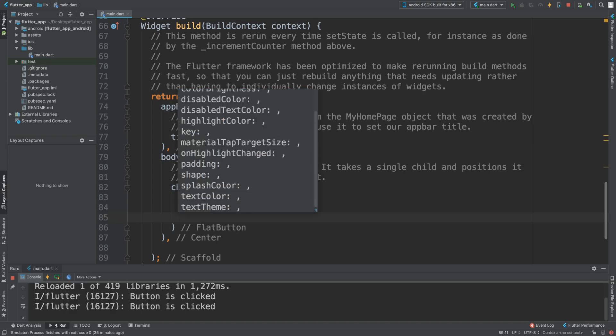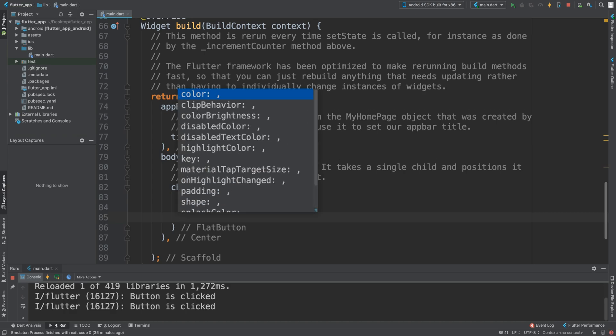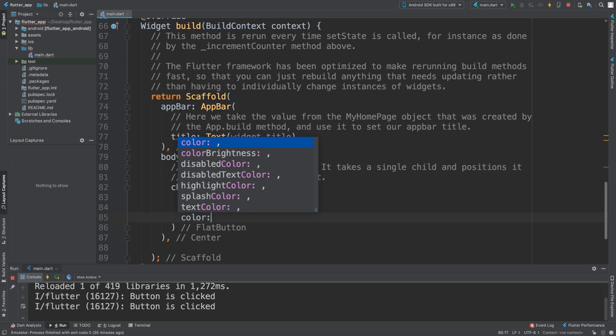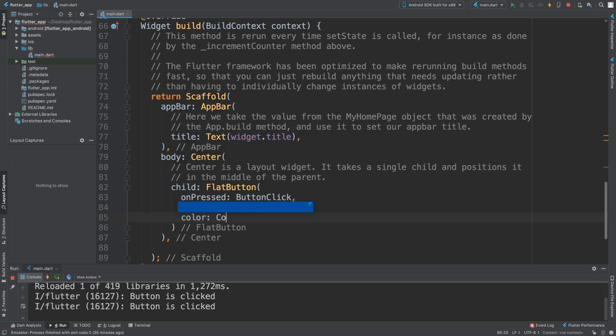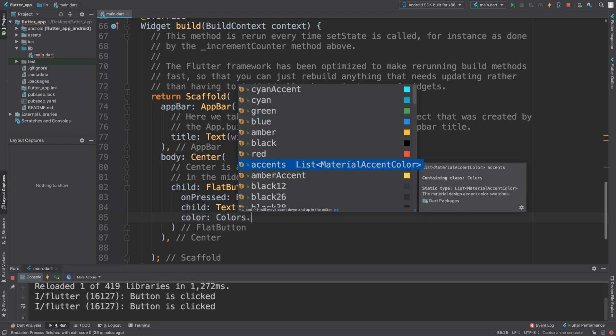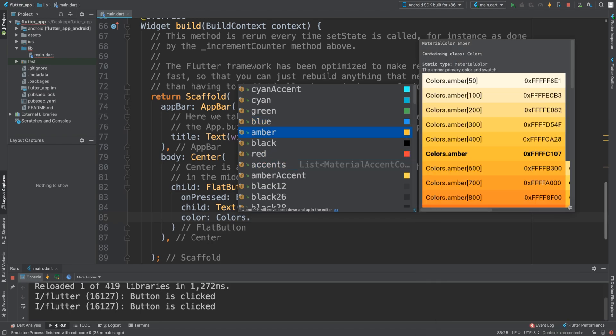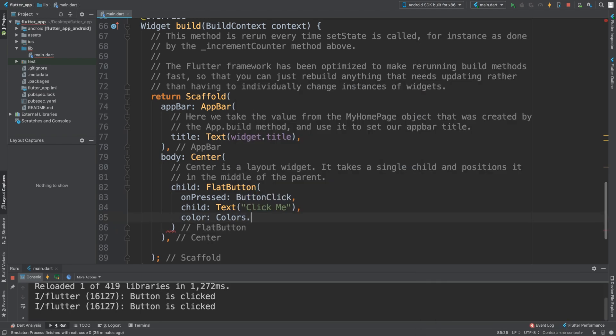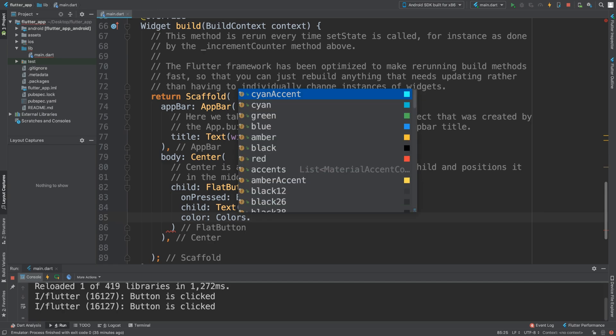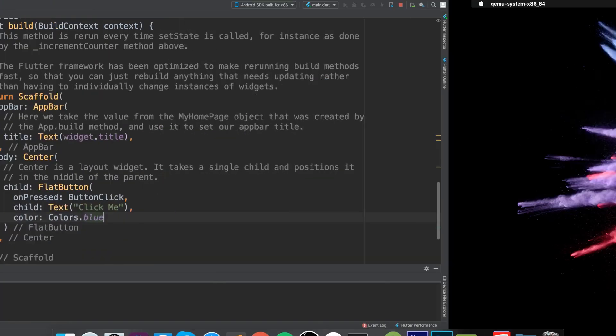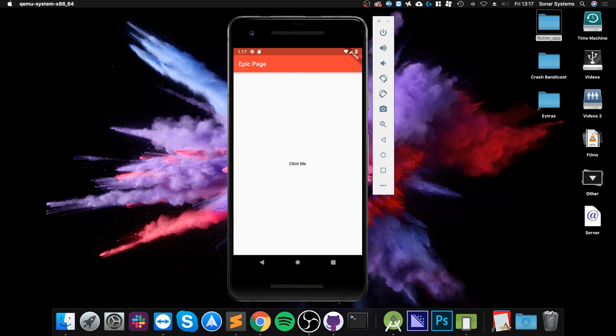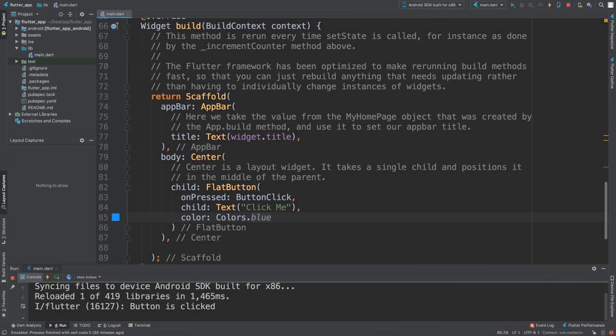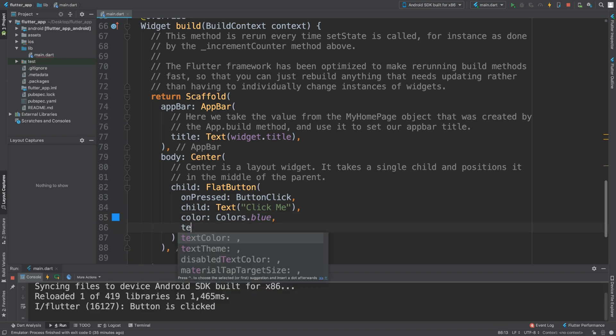What we can do is crop this. I want to change the color, so color, let's make this blue. Save that, so now the background is blue.